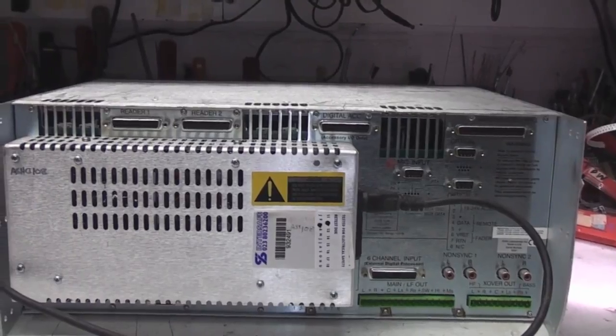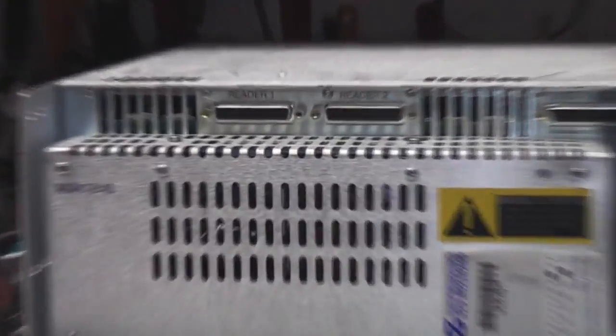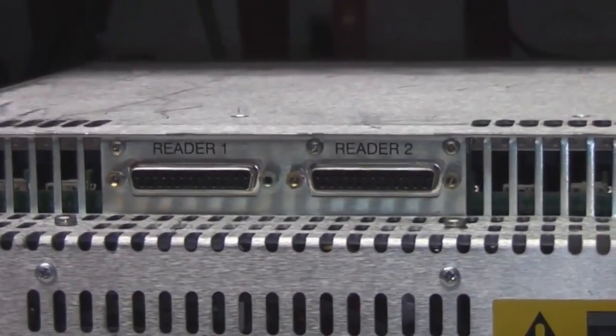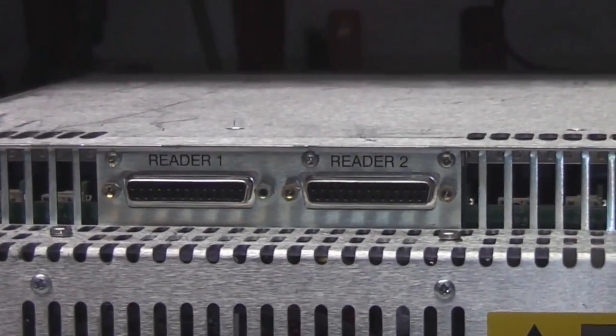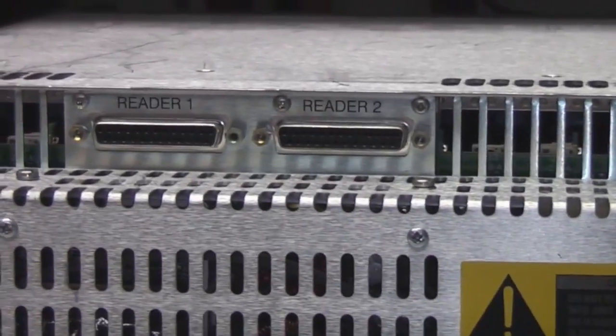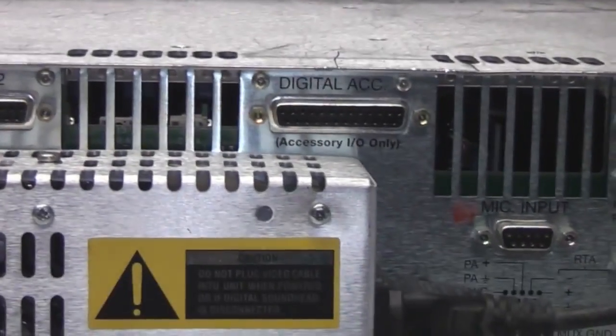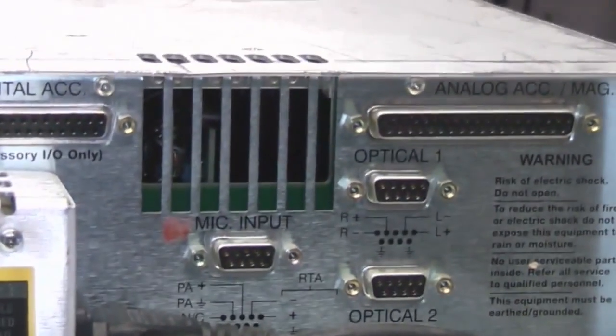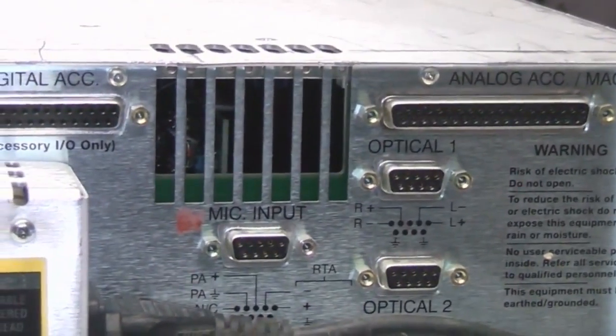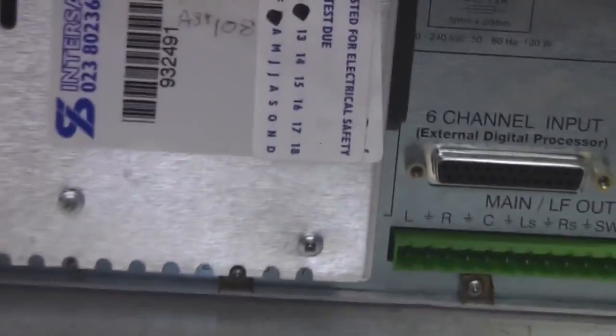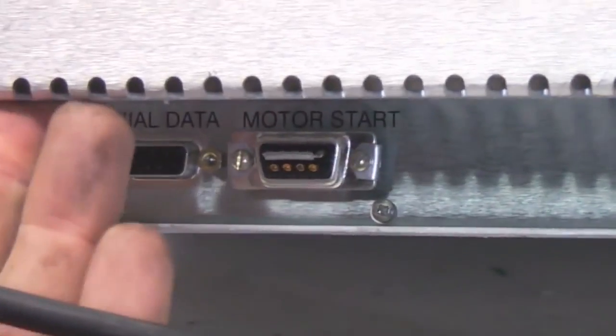And on the back you've got all the connections here. There's connections for the film reader heads, various other bits and pieces to link to the various other systems you've got. There's some various connectors down here.